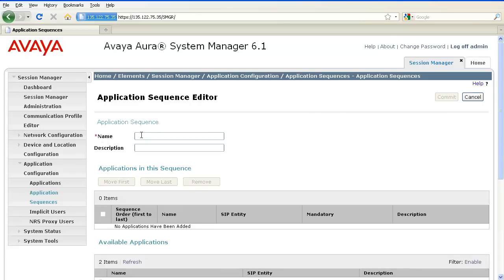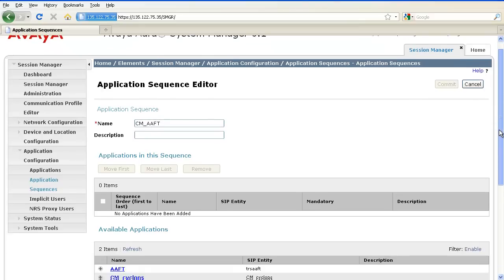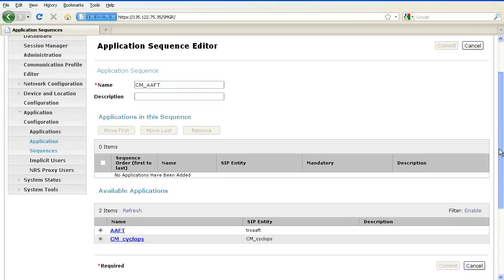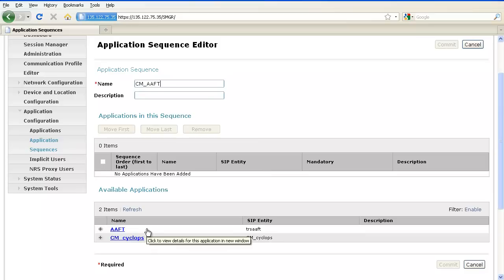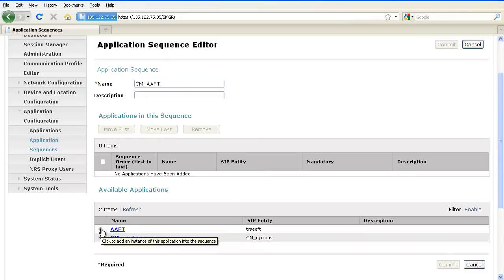Enter the name of the application sequence and scroll down. Here, you will see the list of the available applications that you just created under Applications. Click on the plus sign to add the application to the sequence.